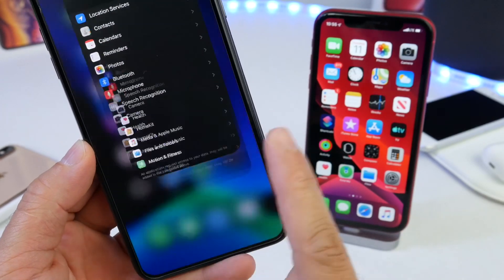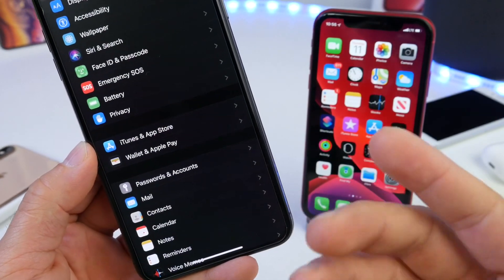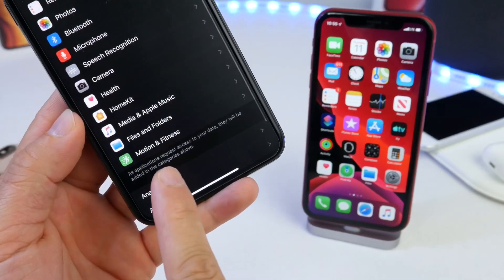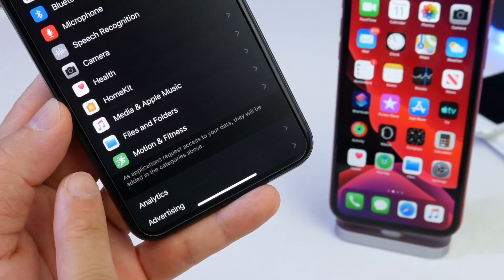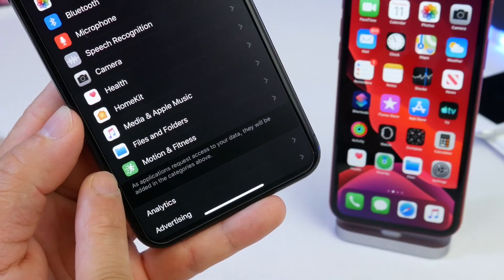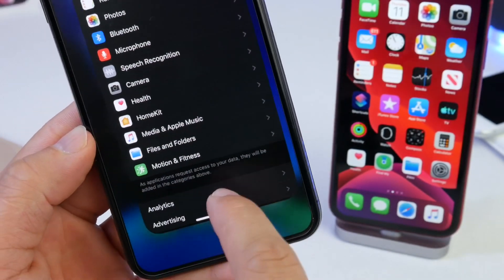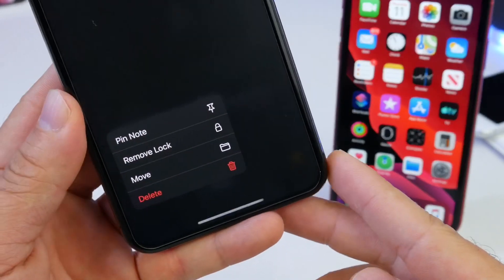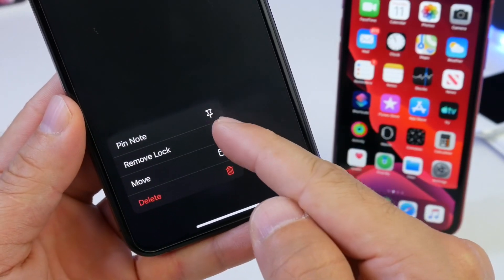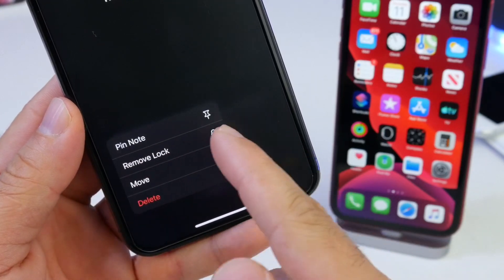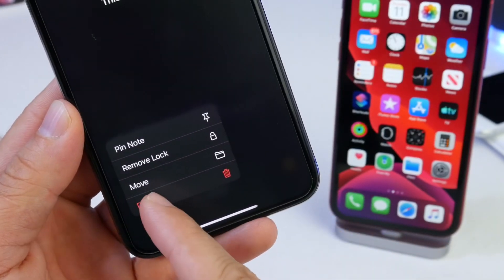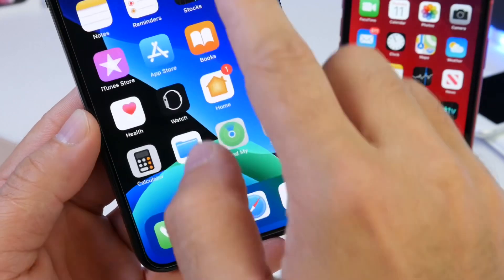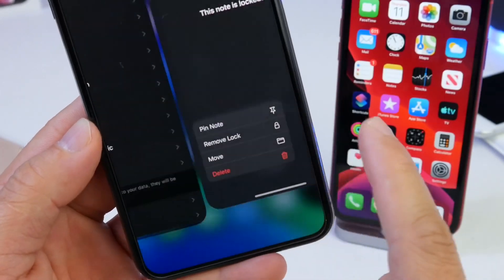Under the Privacy tab, there's a minor change: the Motion & Fitness tab now has a green icon instead of a blue one. Within Notes, there are now little icons next to each action — a pin icon for Pin, a folder icon for Move, and a red trash can for Delete. Minor changes happening within the OS, but a lot of advances in machine learning throughout the entire iOS 13 experience.